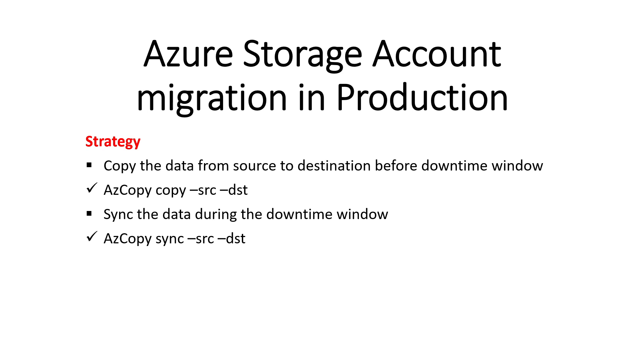Azure Storage Account Migration in Production can be done using this strategy: copy the data from source to destination before downtime window, then sync the data during the downtime window.